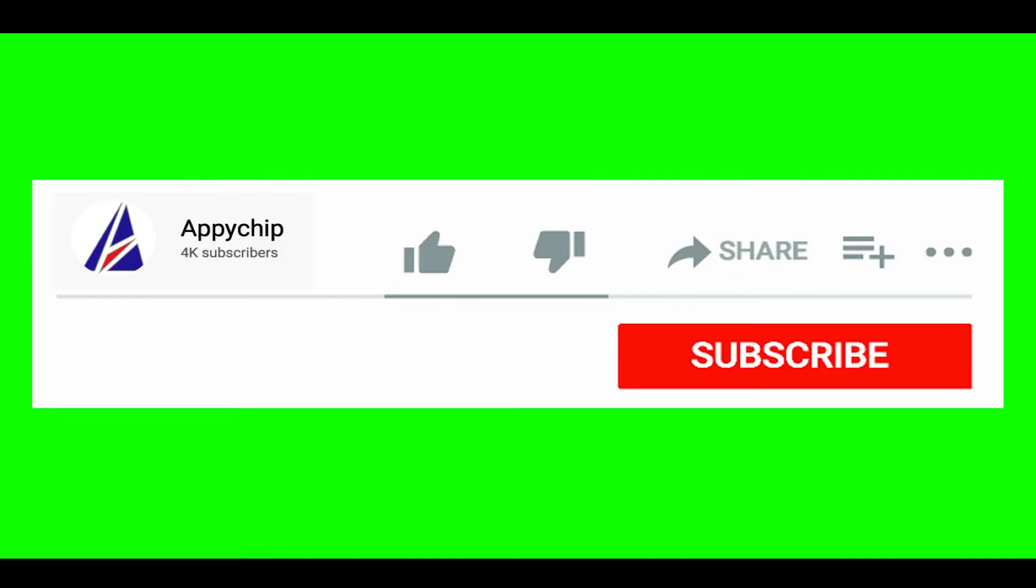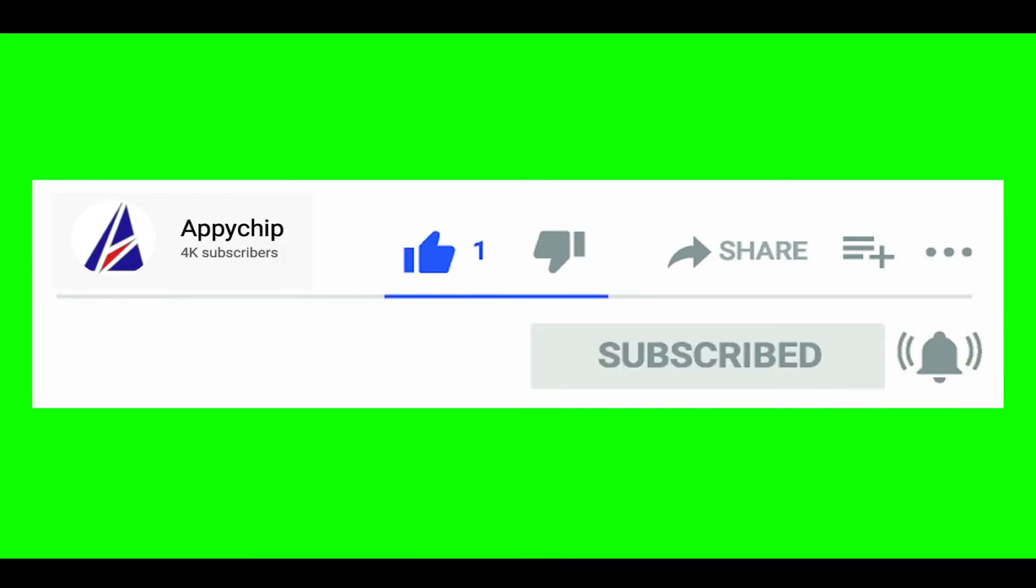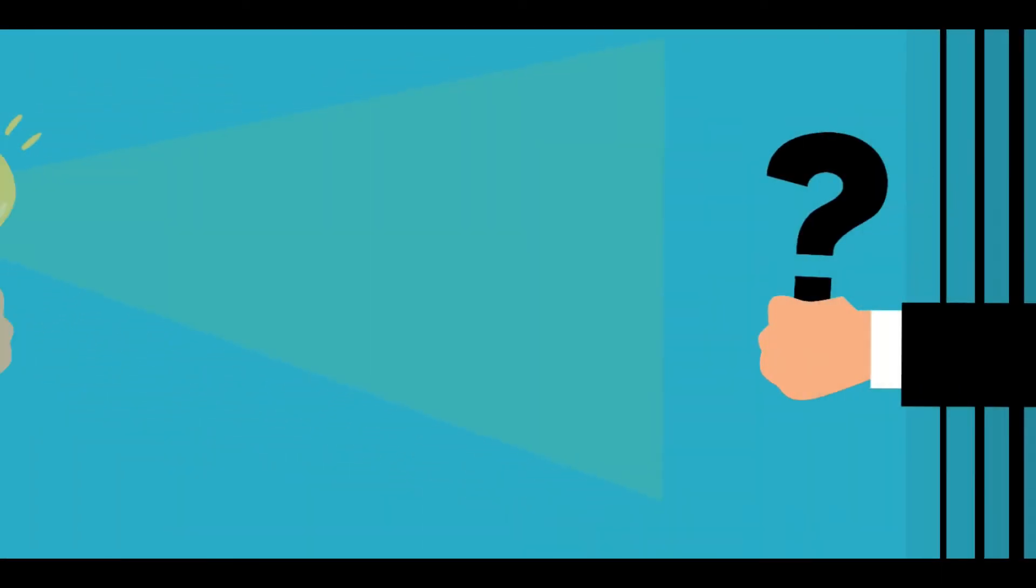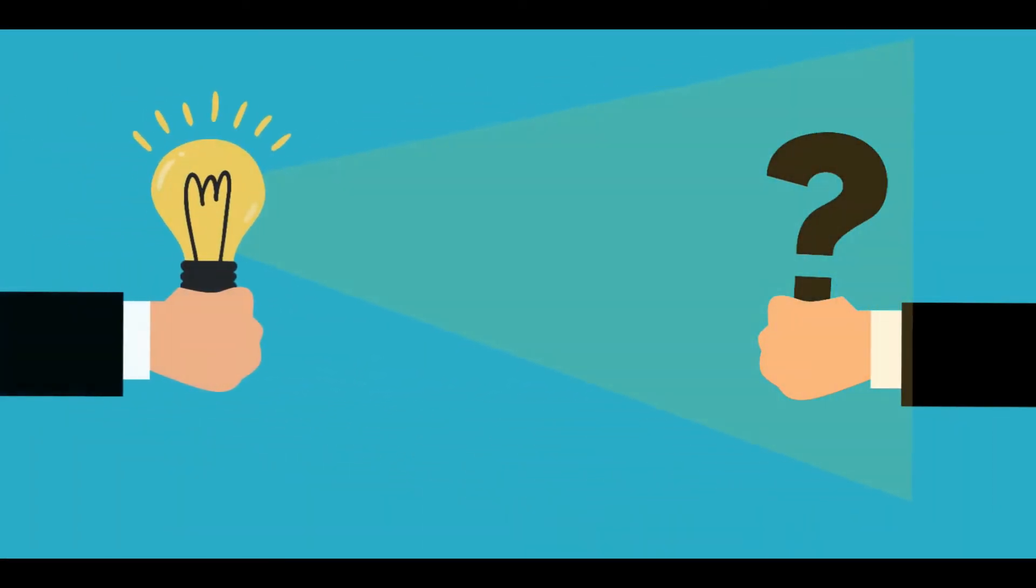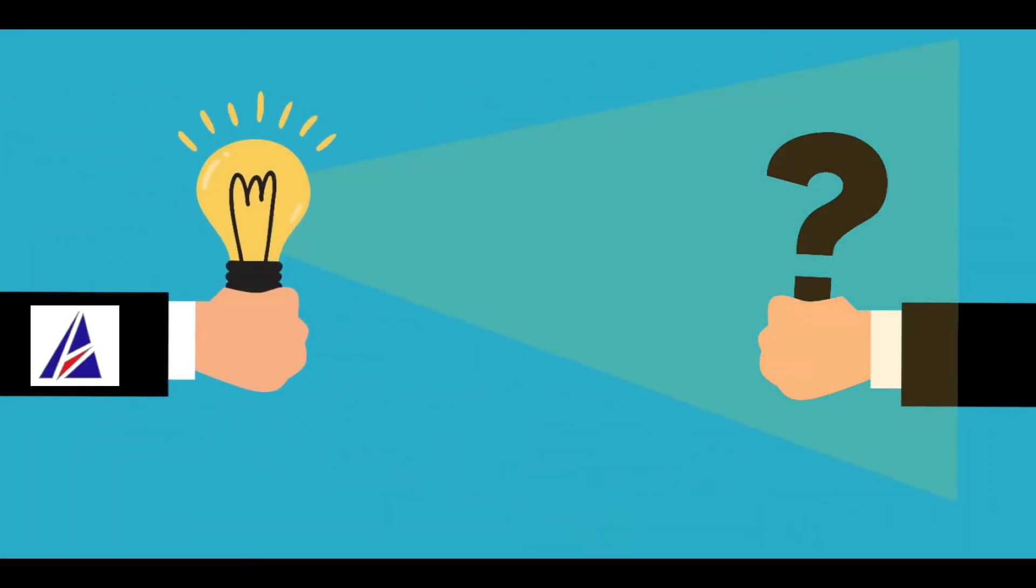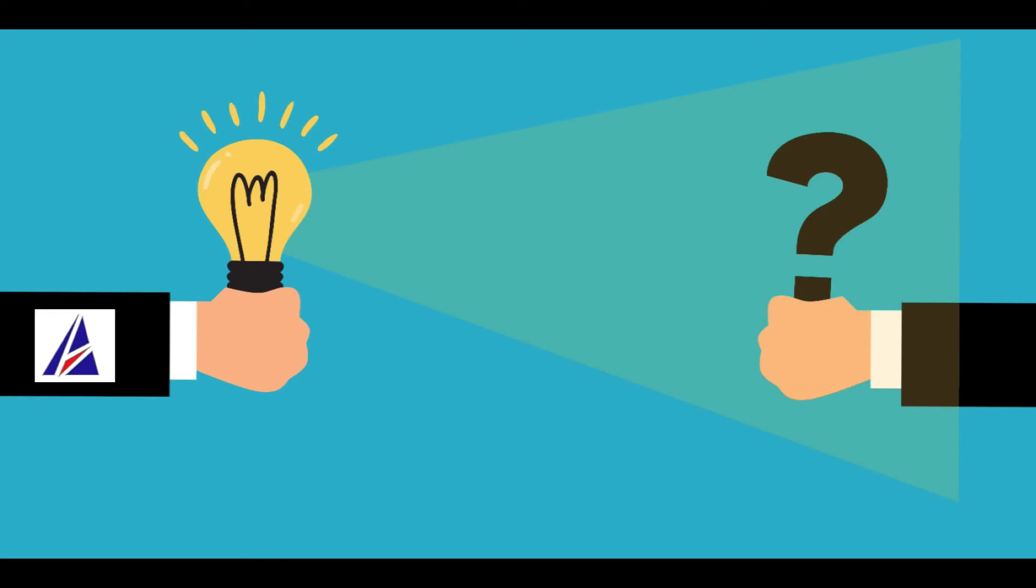If this video was useful, don't forget to hit the like button. And if you faced any problems during the installation in this video, please leave a comment below and somebody from Appichip team will reply back to you.